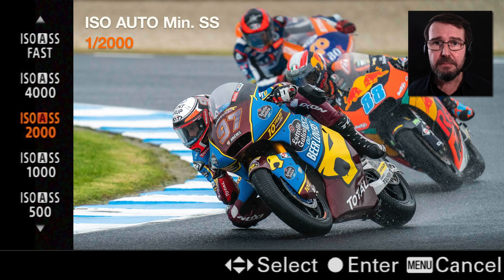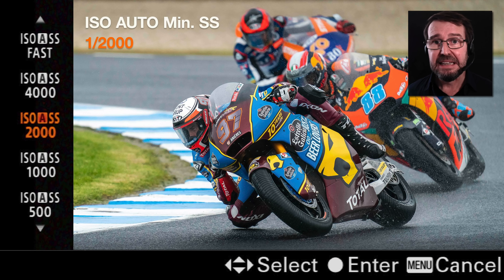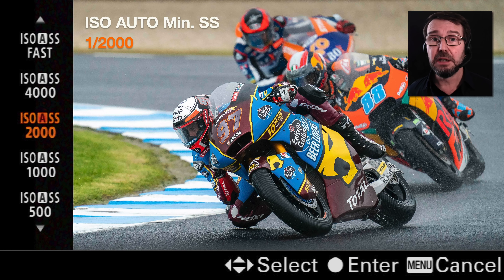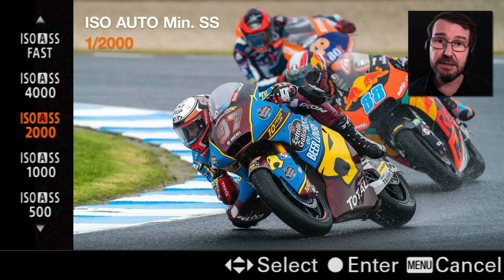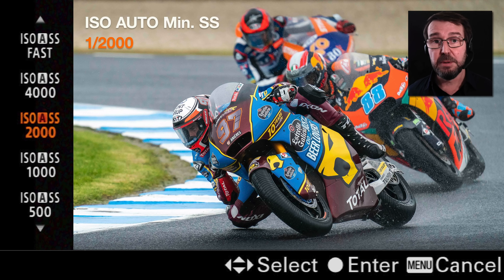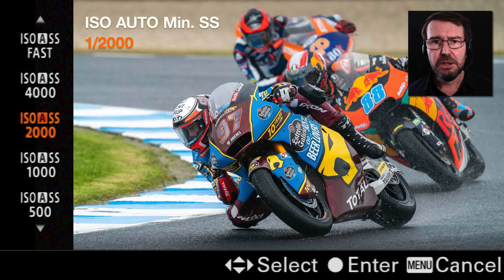One thing to note: if you're shooting in manual exposure mode selected on the shoot mode dial, remember that manual isn't fully manual if you're using ISO auto — you're basically still using a semi-auto exposure mode. If you want to be in fully manual mode, as well as selecting manual on the shoot mode dial, you also need to go into the ISO setting and select one of the fixed ISO settings from that list.